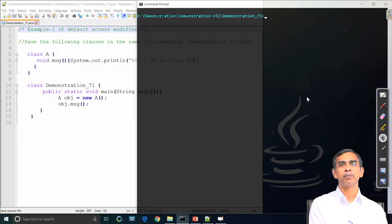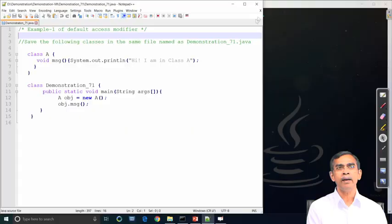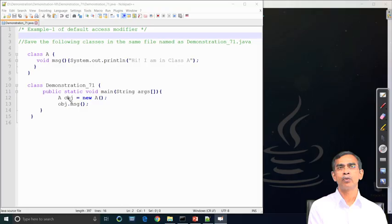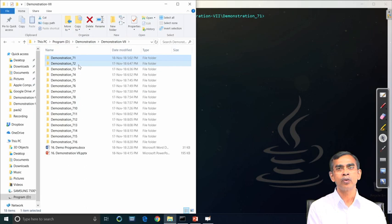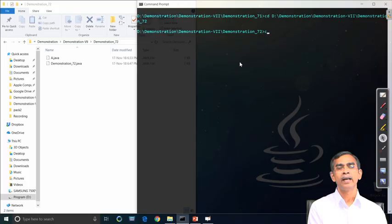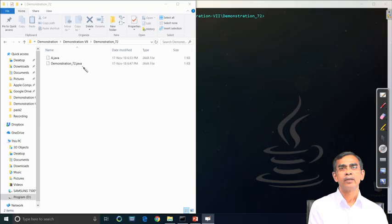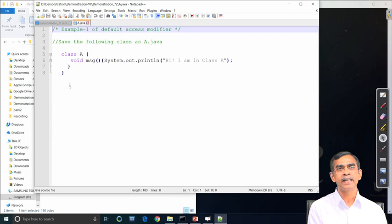In this case we used the program filename as 'demonstration_71.java'. In one file we stored two classes, but for good practice a Java programmer should maintain separate files for different classes. Here, class A is stored not in the same file as the main class, but in a separate file. The filename is the same as the class name, so class A is stored in a file called 'A.java'. Class A is declared with default access specification.